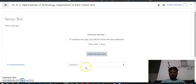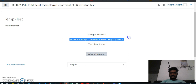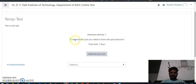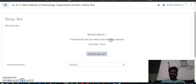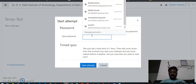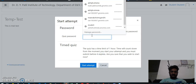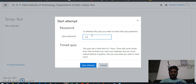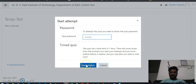Here you will log in to the test. This is the information about the test, including the time limit. You will click on 'Attempt the quiz now.' You will be asked for the password — the password will be given to you at the time of your test.